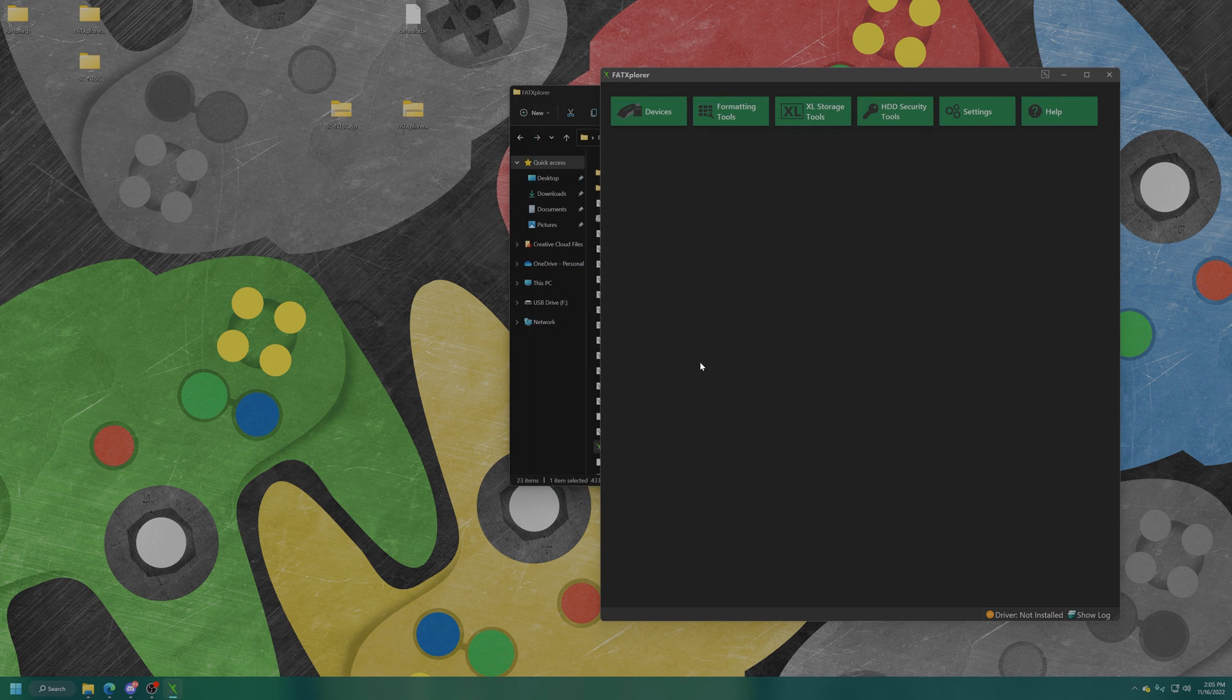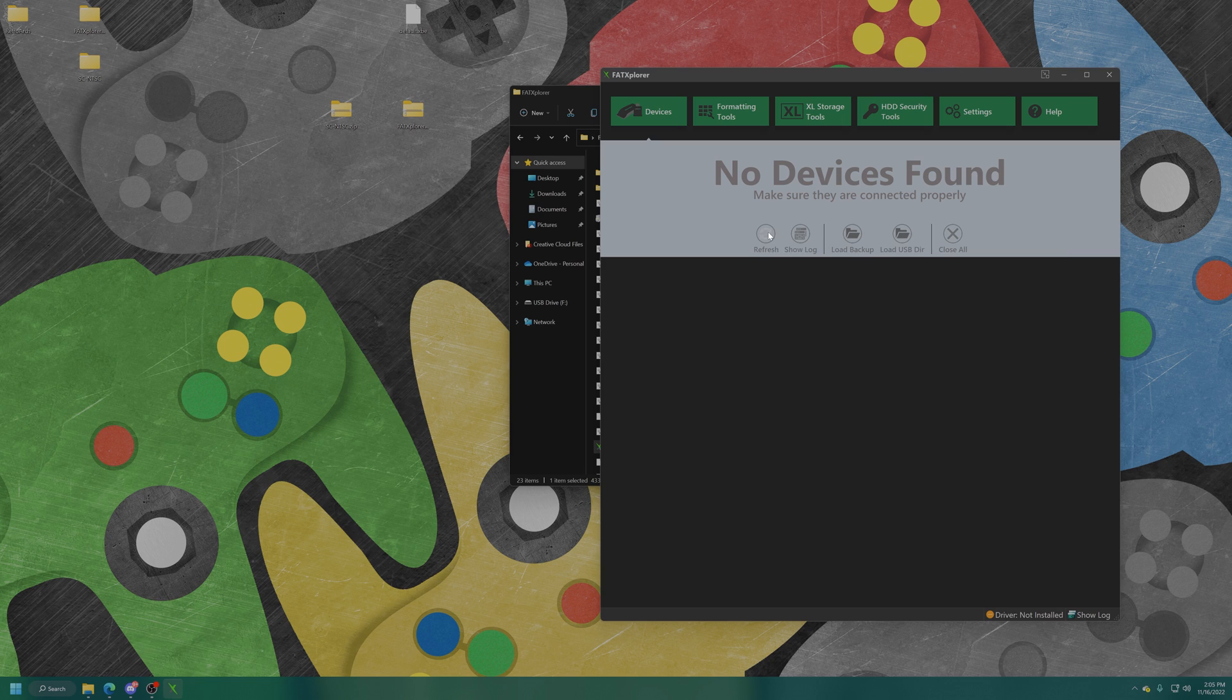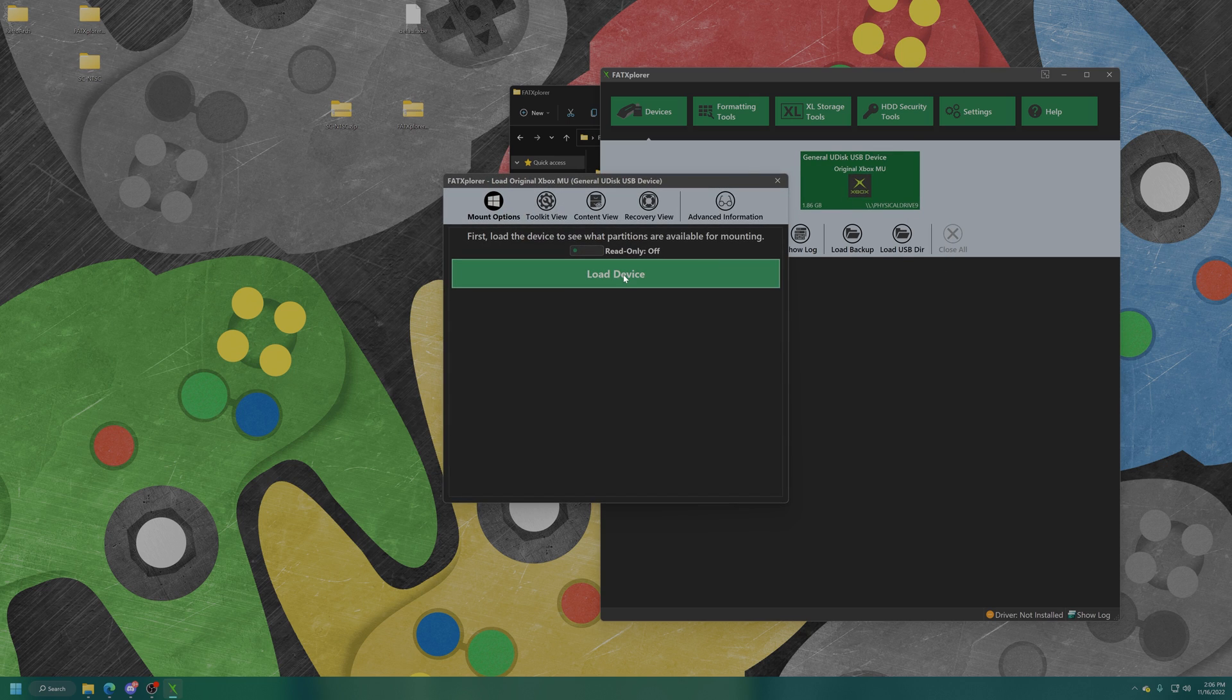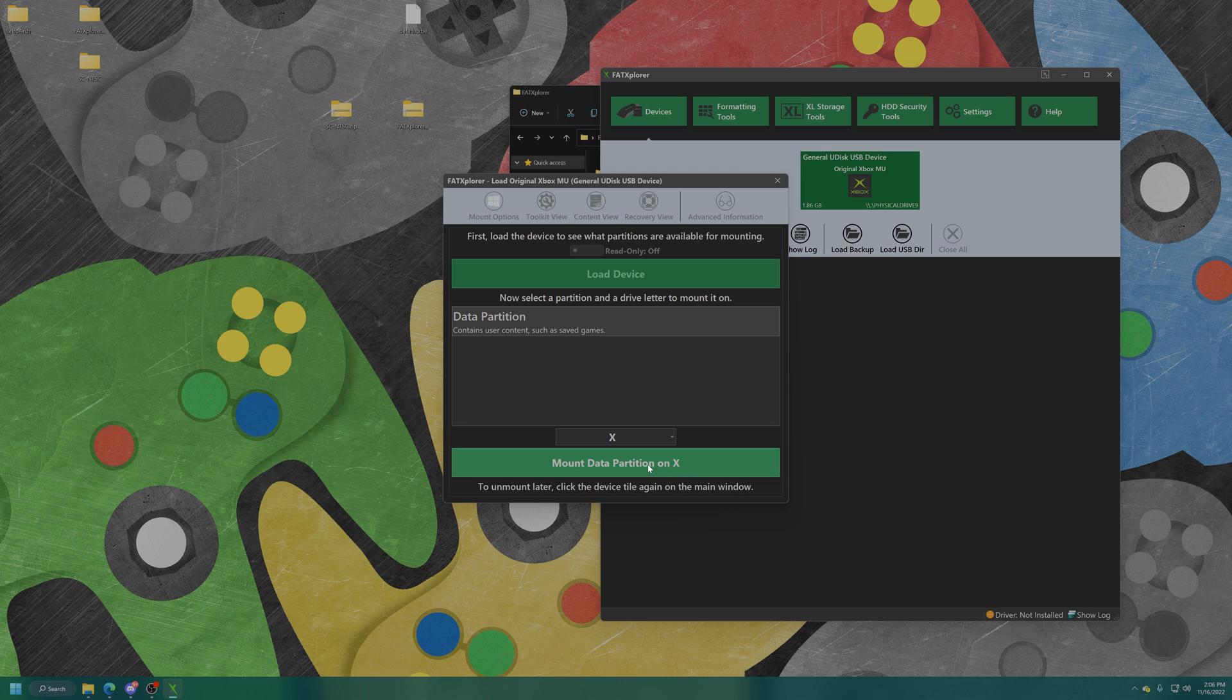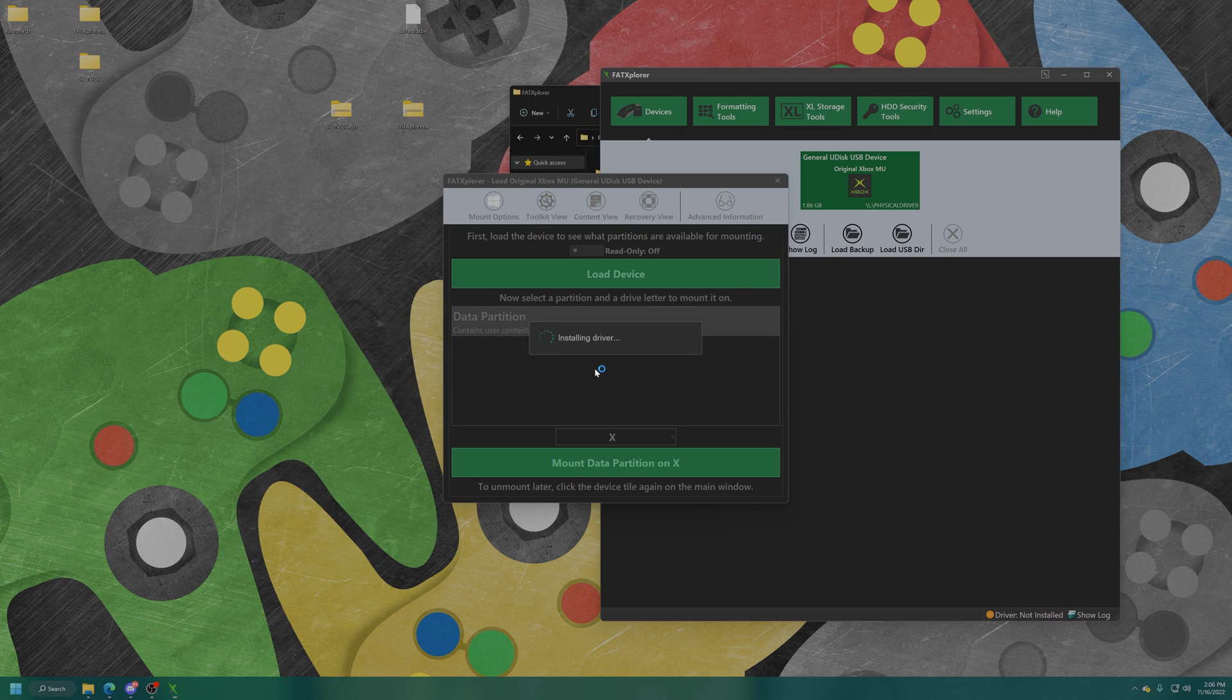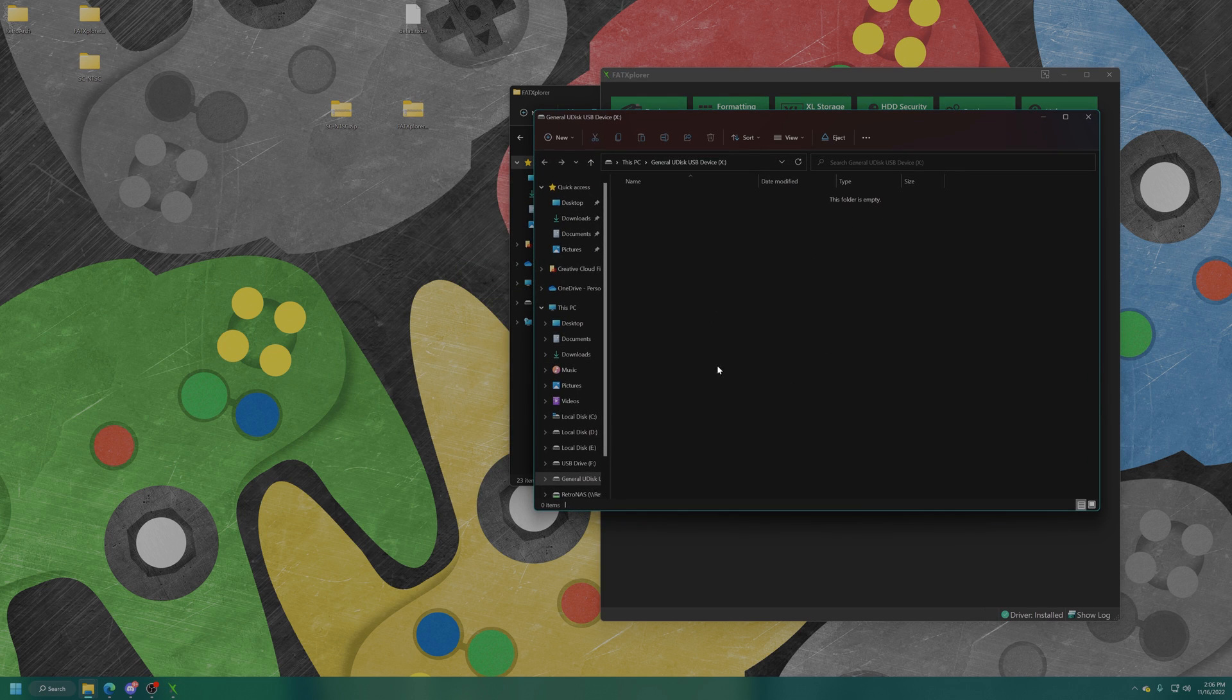I'm going to go ahead and plug in my USB drive. Then from here click on devices and there it is, original Xbox memory unit perfect. I'm going to open that up, select load device, then it'll give you a list of the partition. For this memory unit it's just a data partition so I'm going to tell it to mount this device on partition X and it'll ask you to install a driver. Now I'm able to mount that USB drive just like it's a normal drive.